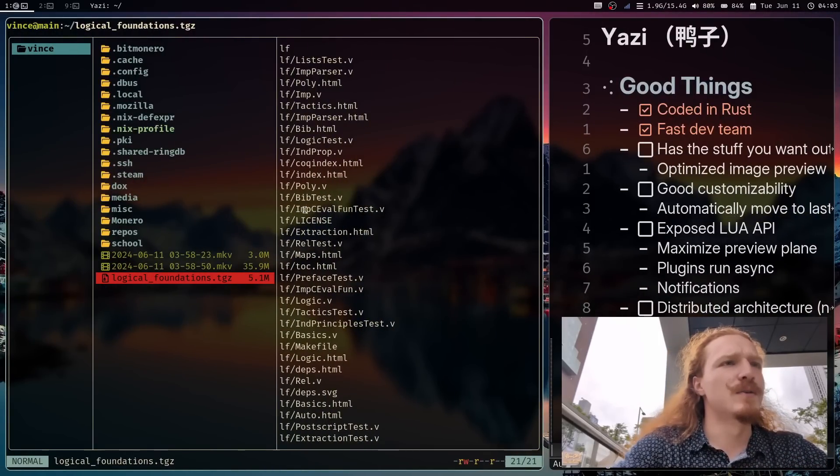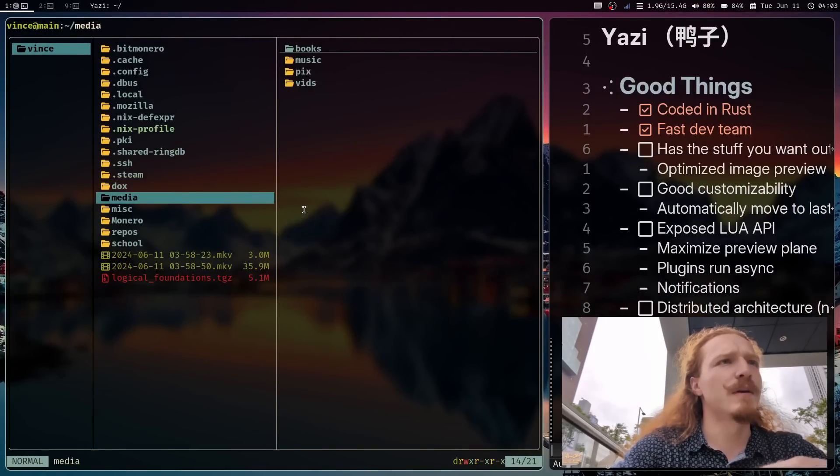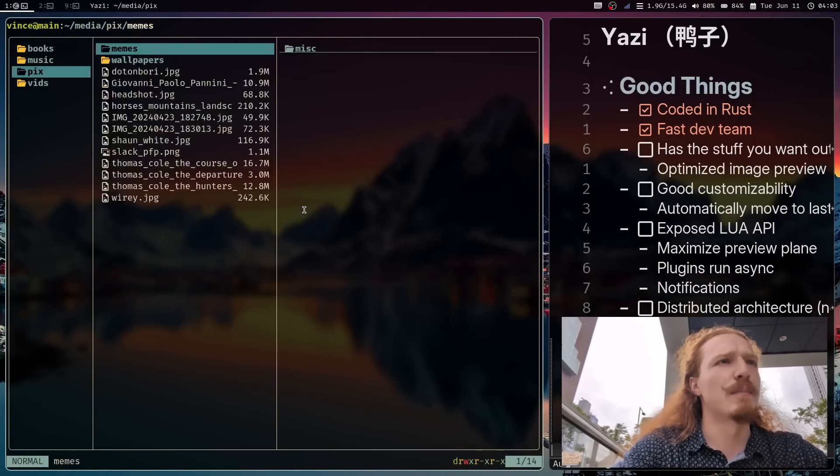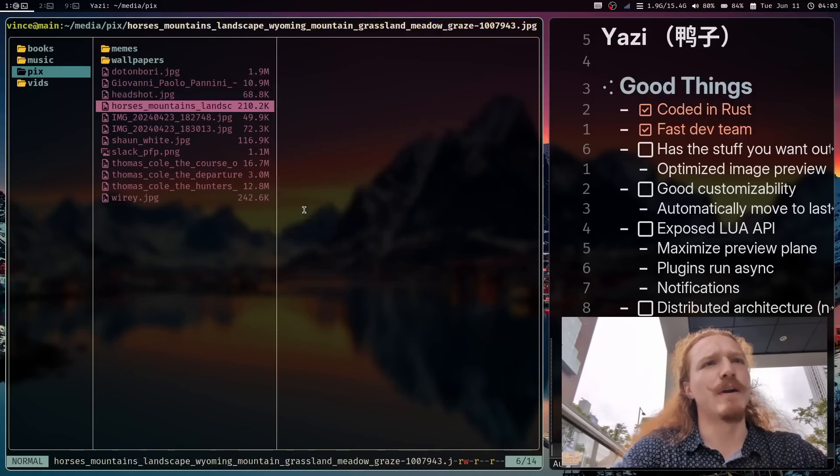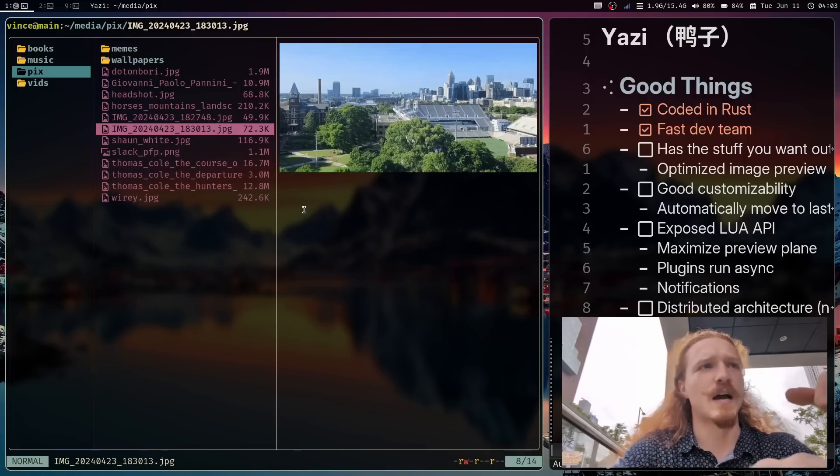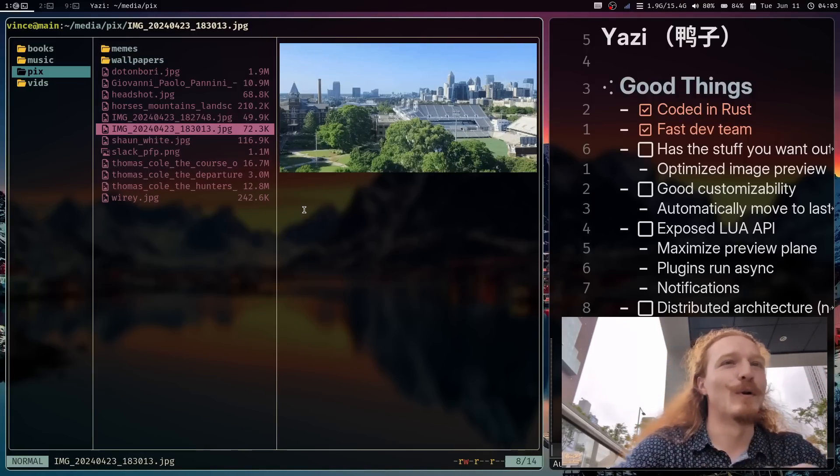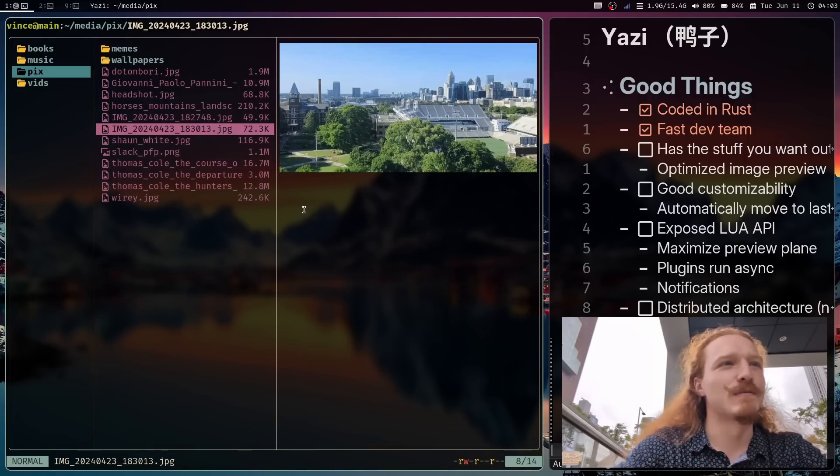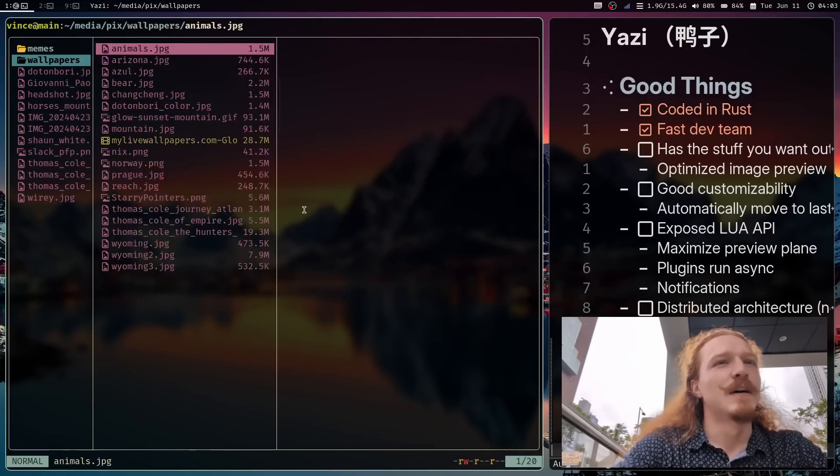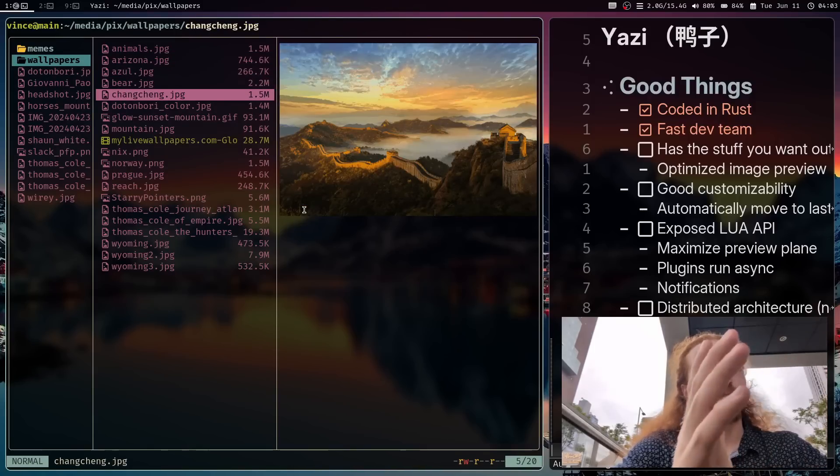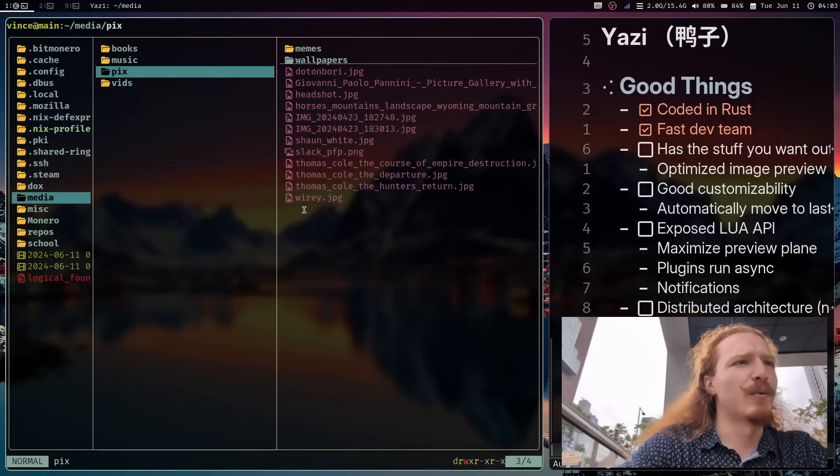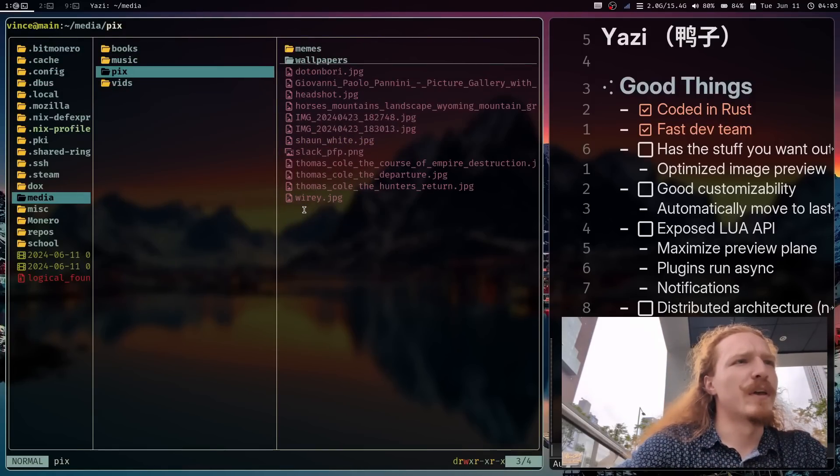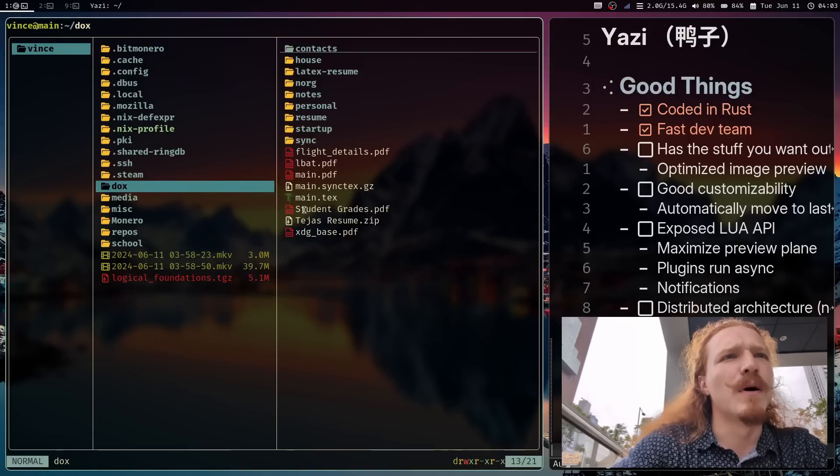But let's compare that to Yazi. When I go into the same folder, I go into my media, I go into my pictures, things are very quick to pop up on the right side. You see some photos of me in there. This is a photo of Atlanta. And it's very, very great.